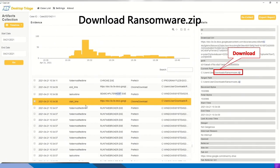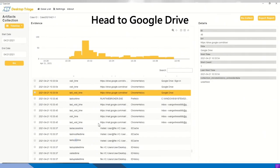So we now check the artifact Chrome download. So to continue, we also can see the head to Google Drive activity from the artifact Chrome history again.